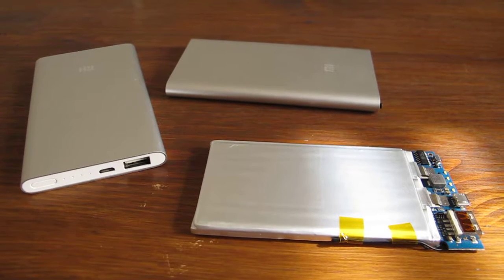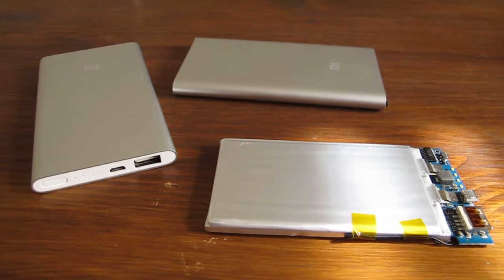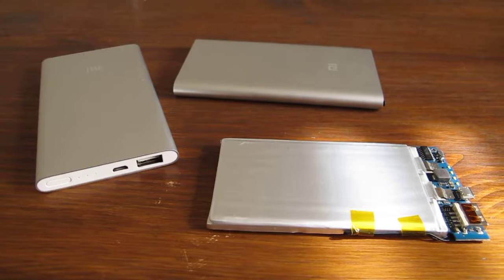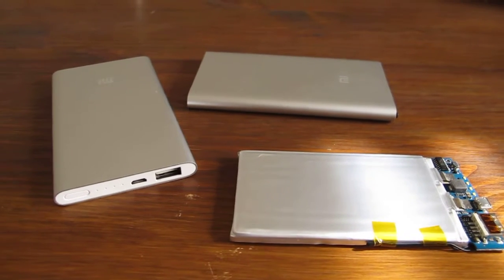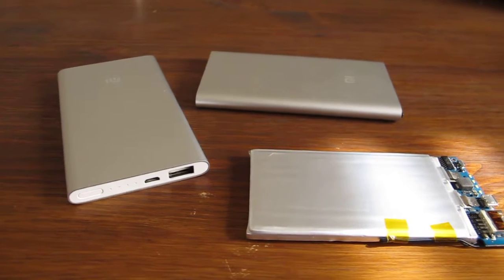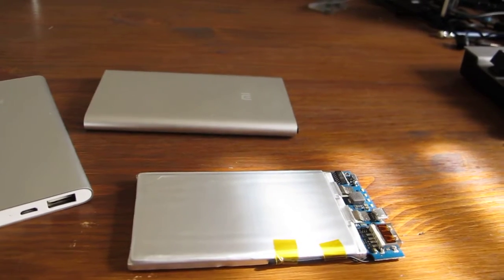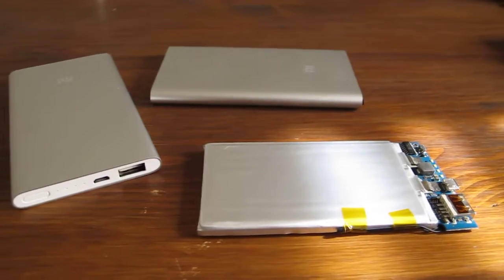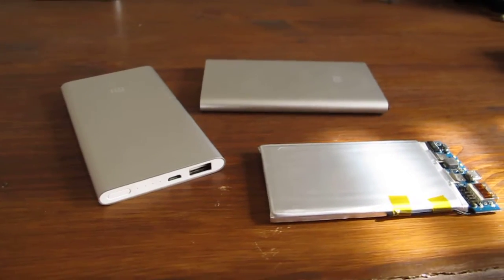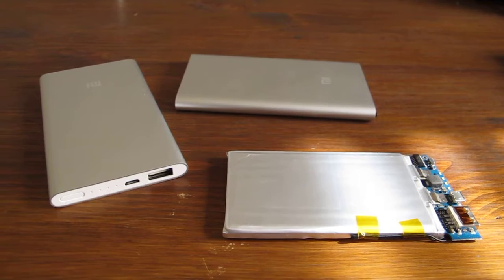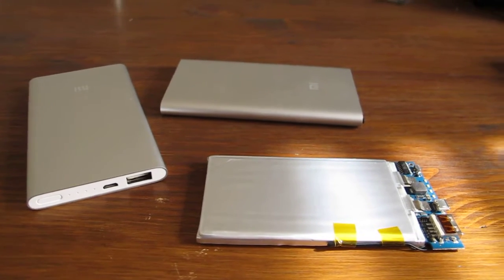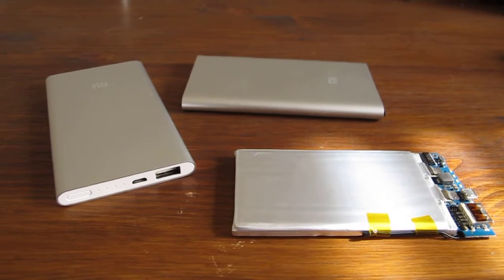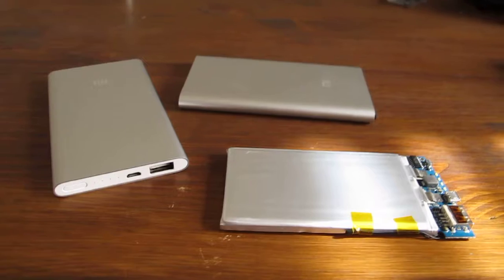Here is a quick review of the Xiaomi powerbank. This is a 5000 milliamp hour powerbank, and I've been using these units for over a year and I'm totally satisfied with them.